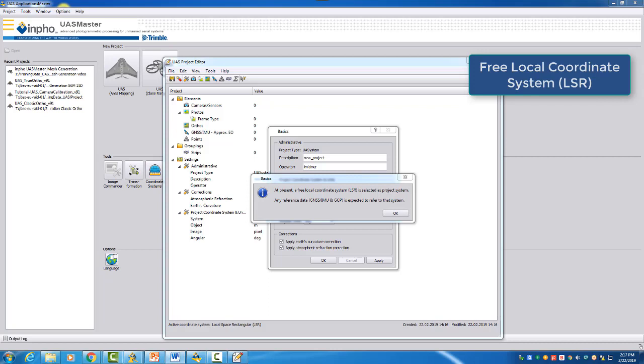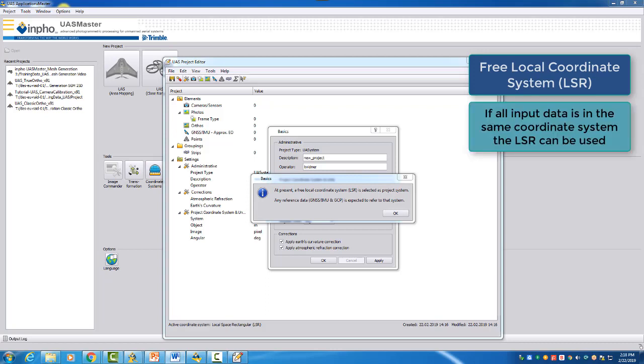This so-called LSR system. You can use this system if all data you want to import into your project are in the same projected system.